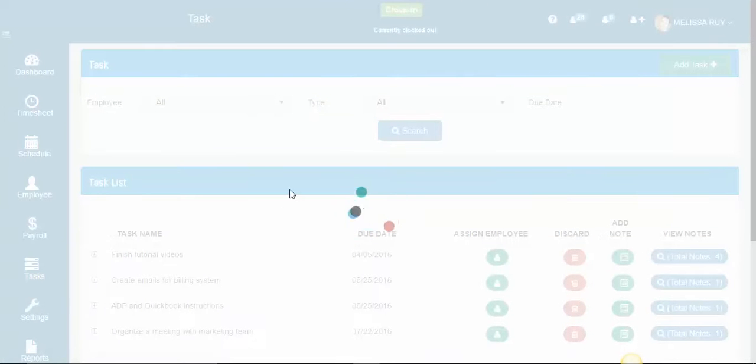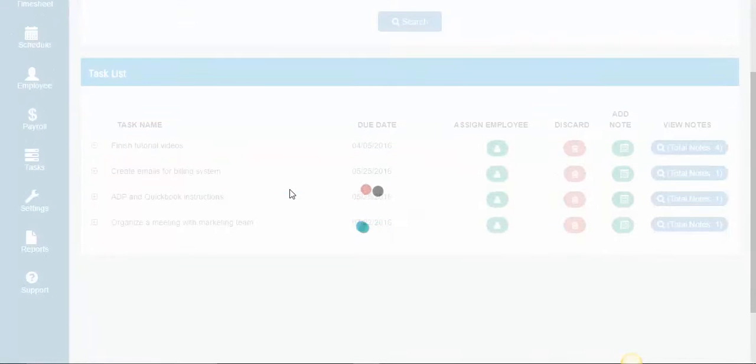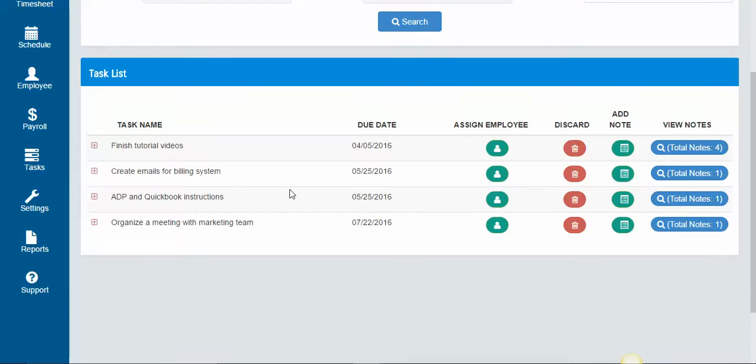The employees will receive the notice on their end that they have a task that was assigned to them.